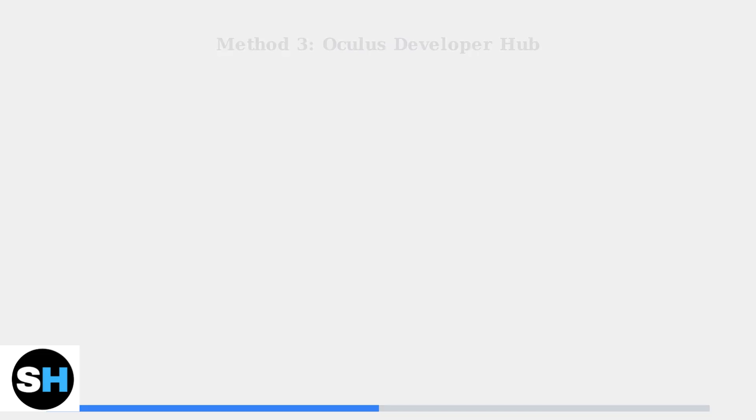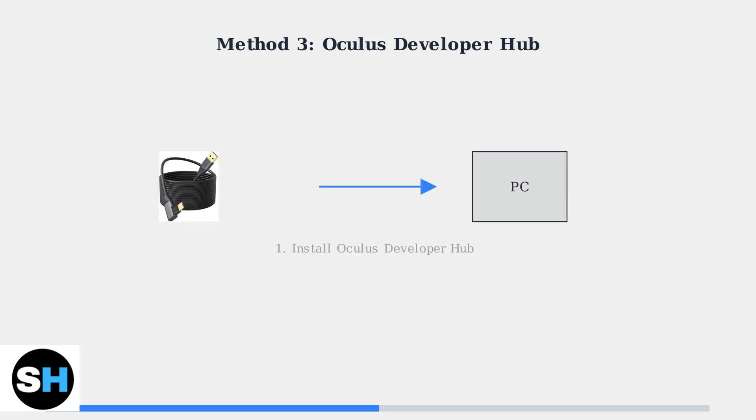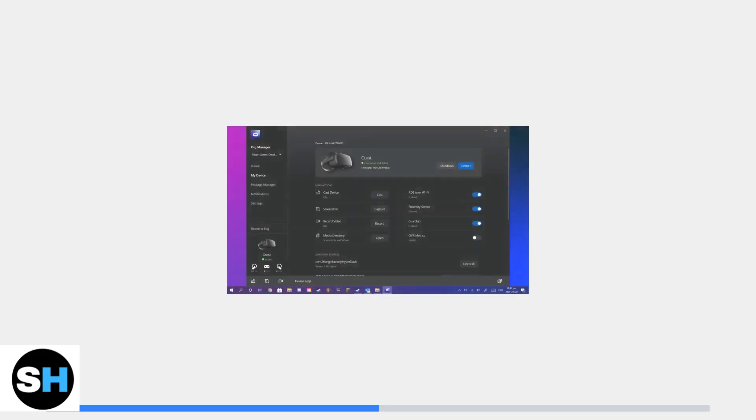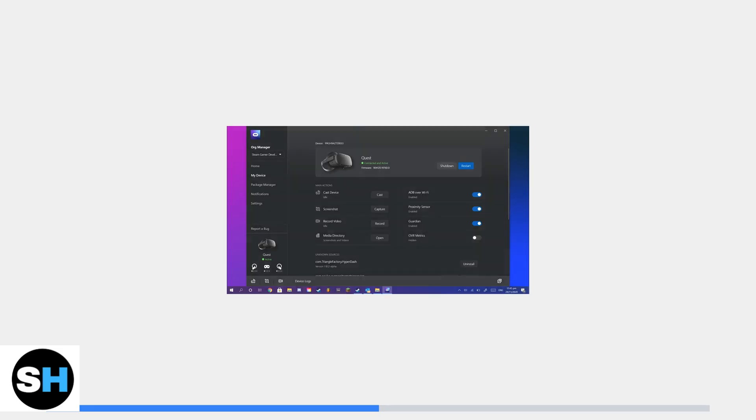For a more technical approach, you can use the Oculus Developer Hub on your PC. This method requires installing the hub software, connecting your Quest with a USB-C cable, and using the device manager to set up the headset. Here's what the Oculus Developer Hub looks like when your Quest is connected.